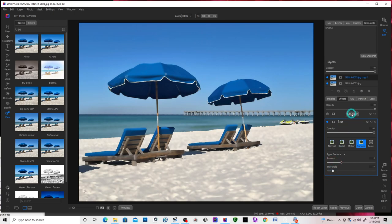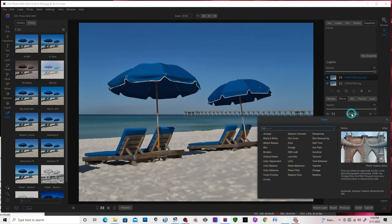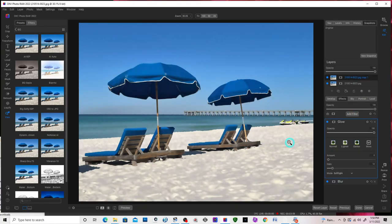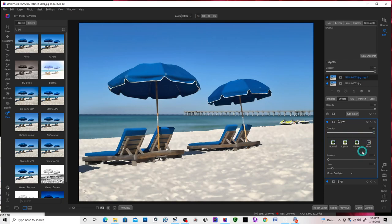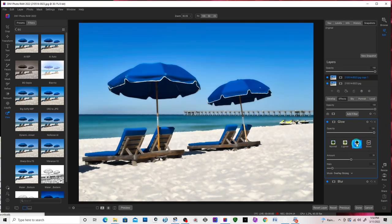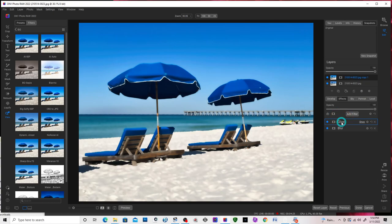Now I want to add another blur. And on this one, I'm going to add a glow blur. In the glow, I'm going to go to the dark glow. And then I'm going to move my glow below the blur.